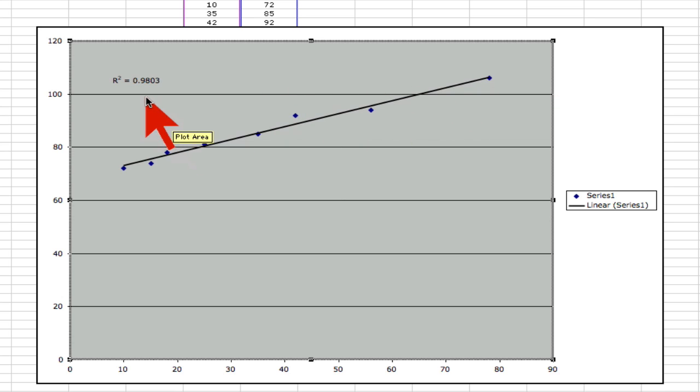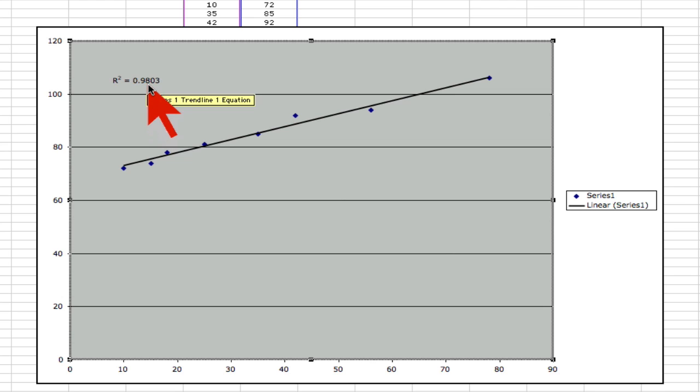In fact, if you get an R-squared value of .80 or 80% and higher, that is a strong correlation. Higher than .95 is very strong. In fact, we have a .98 here, so we have a very strong correlation.